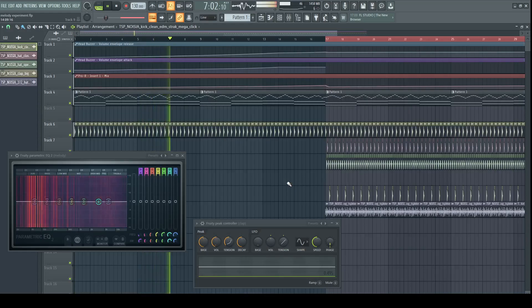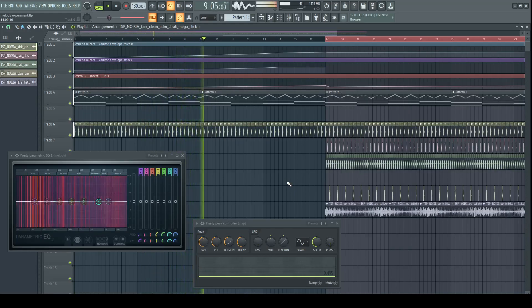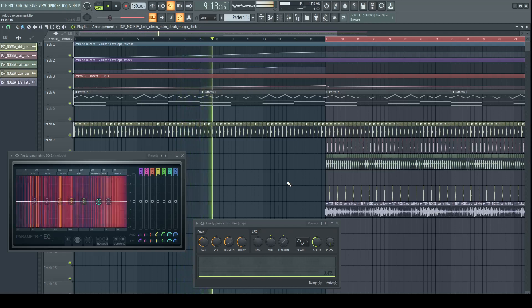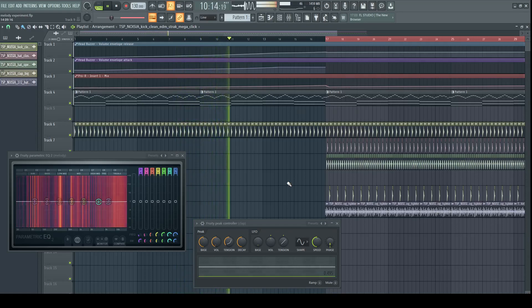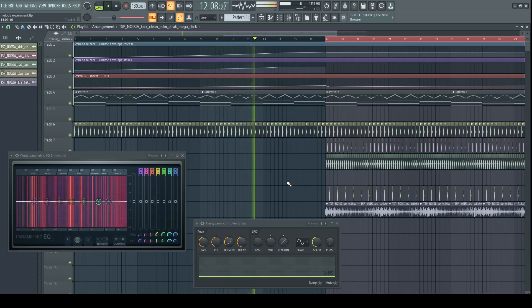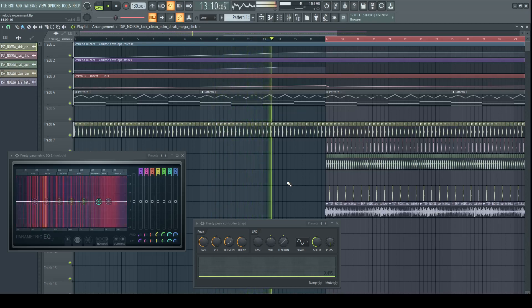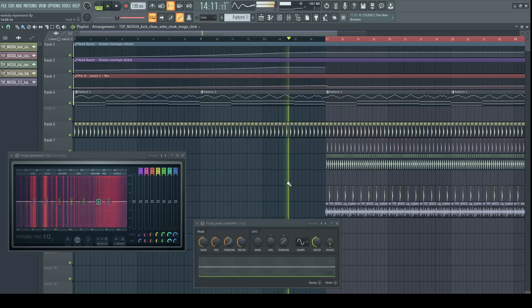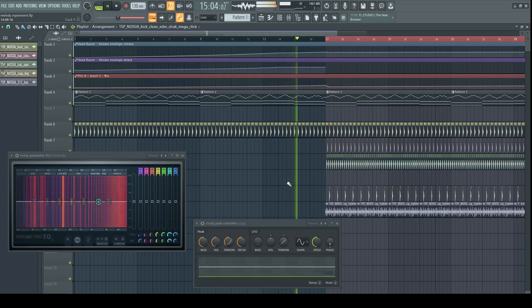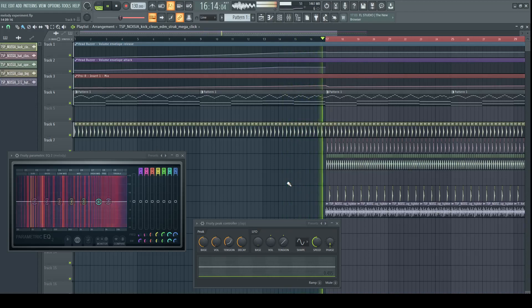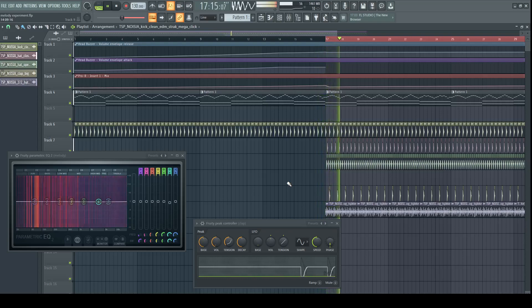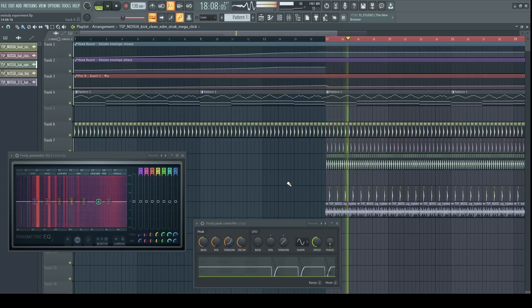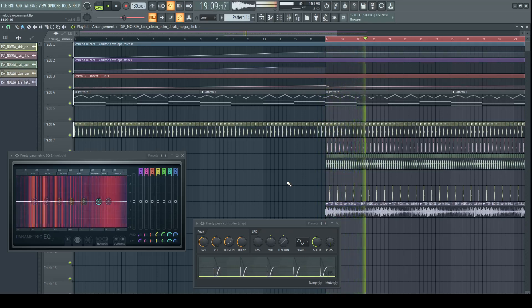You may also use sidechain to control certain frequencies of these parts. Take a look at this example. Melody overlaps with the clap at frequencies that are essential for this instrument to be well readable. Even though clap is used on top of the kick, to which melody is sidechained as well, frequency sidechain from the clap adds clarity to this instrument.